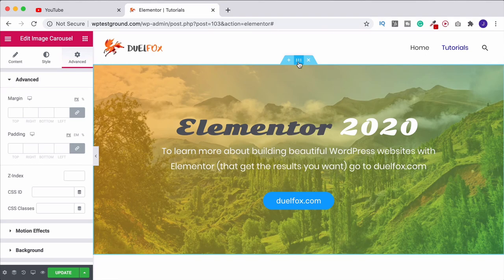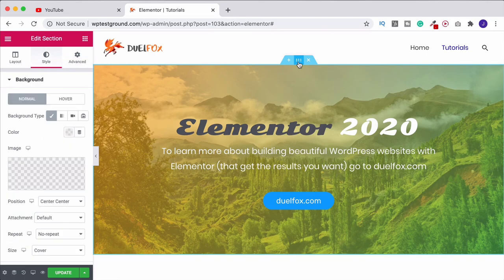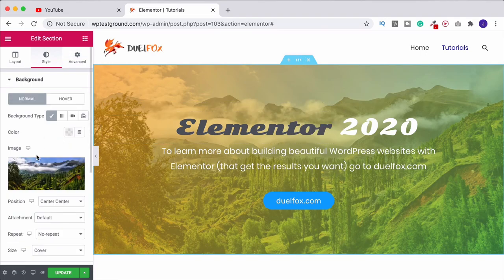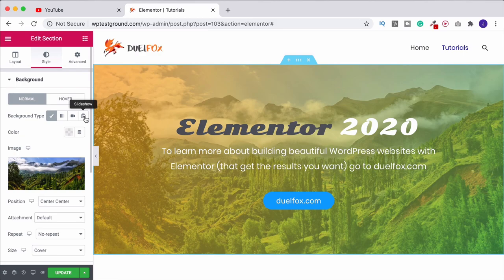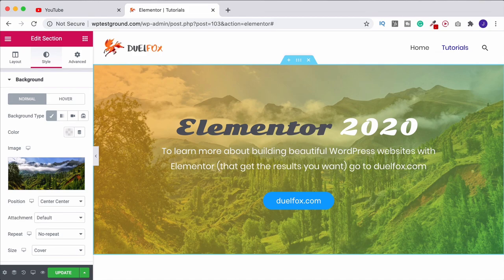Just so that you know where it is, you'd come up to the section and then here under the image instead of having it as a classic background type, over on the right you've got slideshow and that's how you can create that. But if that's what you want to do, check out the video that I'm doing on that one because that's going to go into more detail for you and you'll see exactly how to do it.